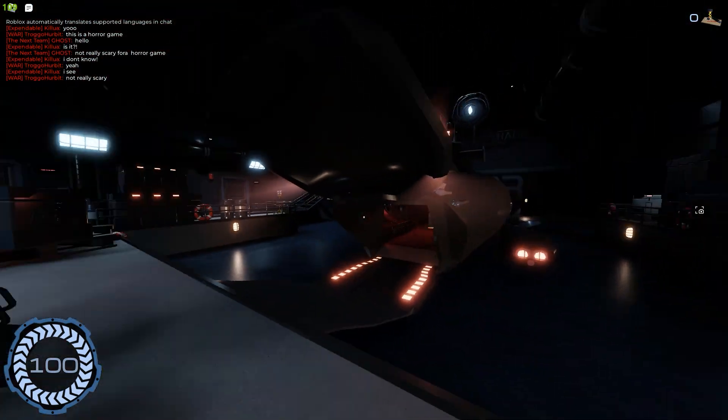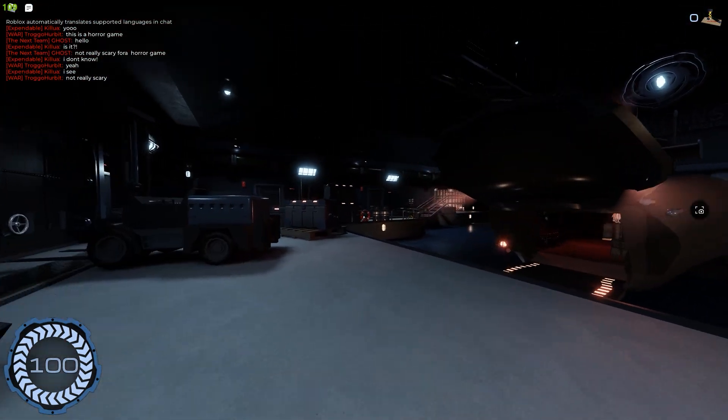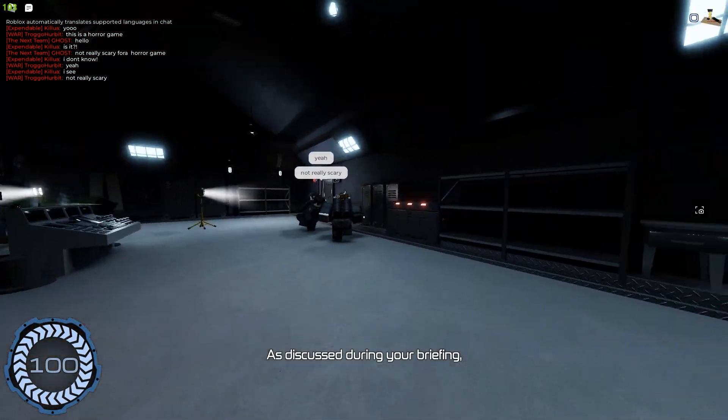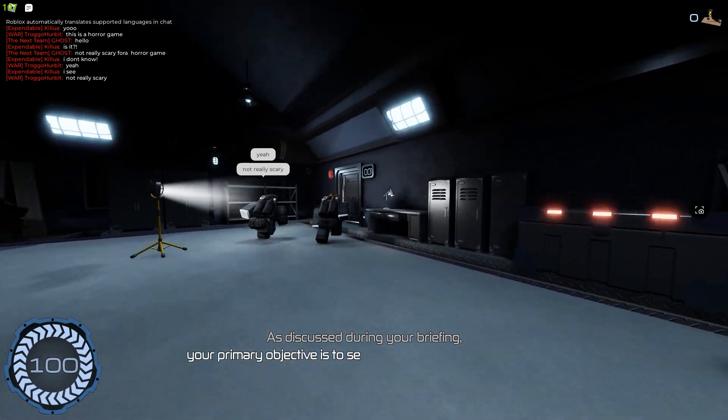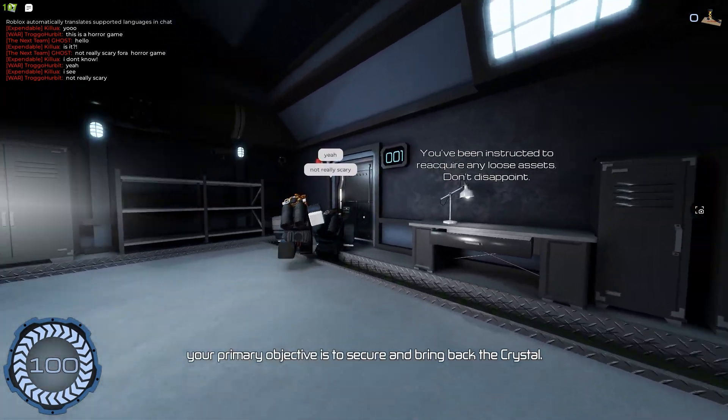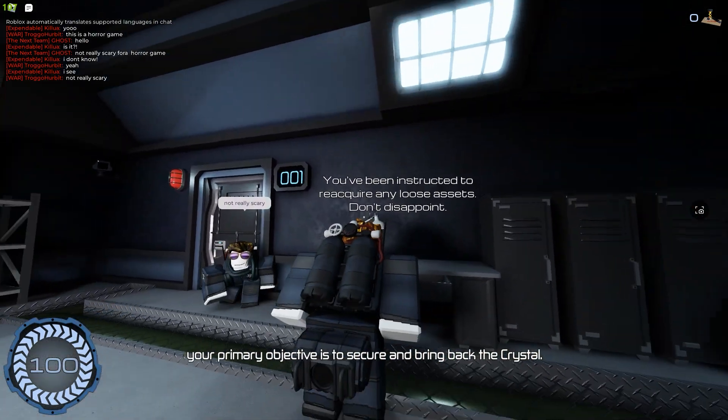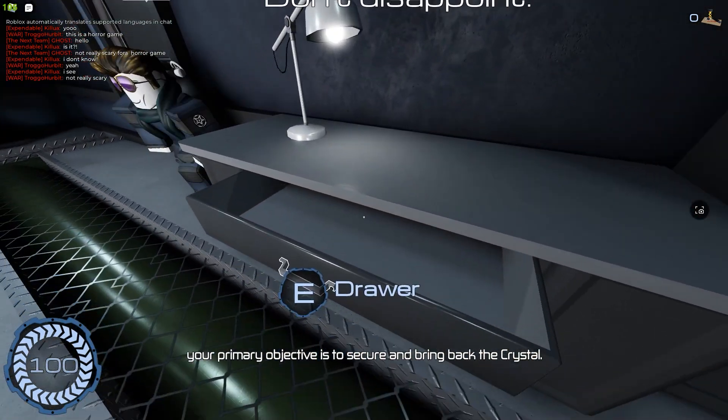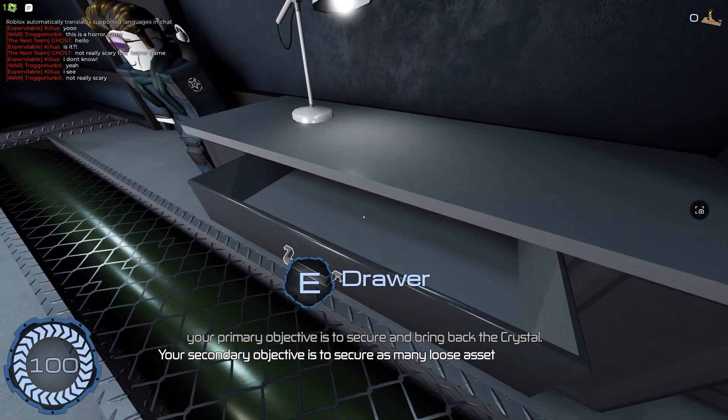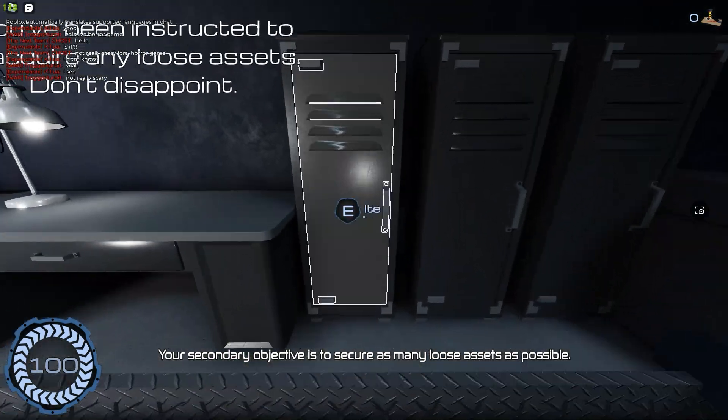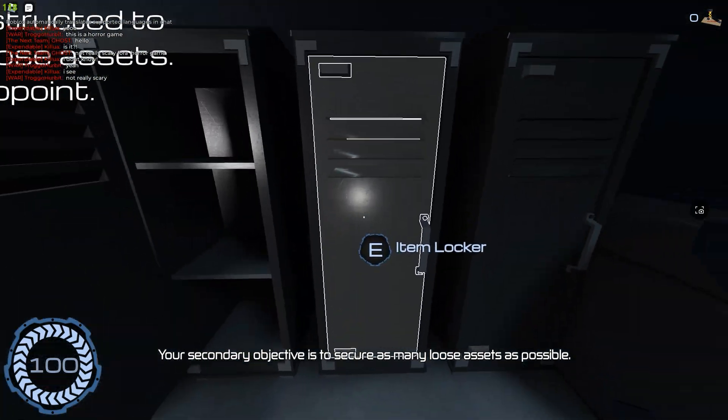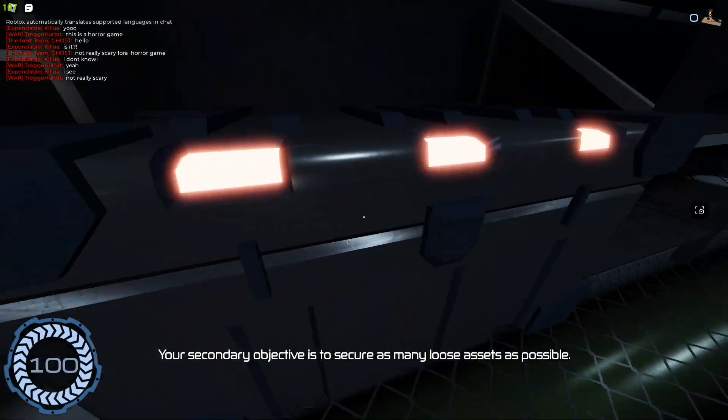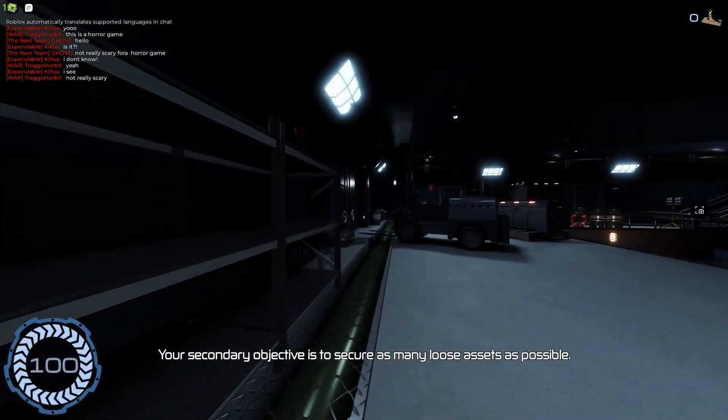Yo! This insane looking thing. What should I do? You have been instructed to secure only loose assets. Don't disappoint. Draw of God. That's not a draw of God. I don't lock God.